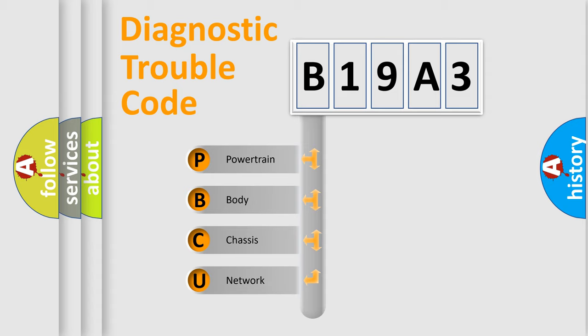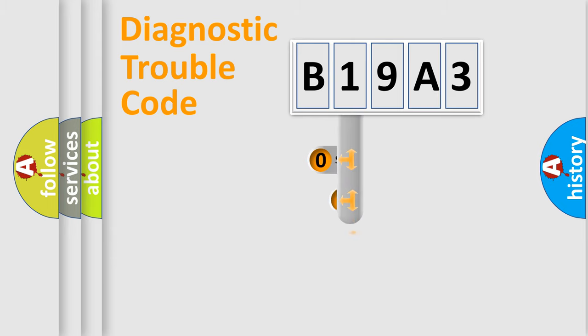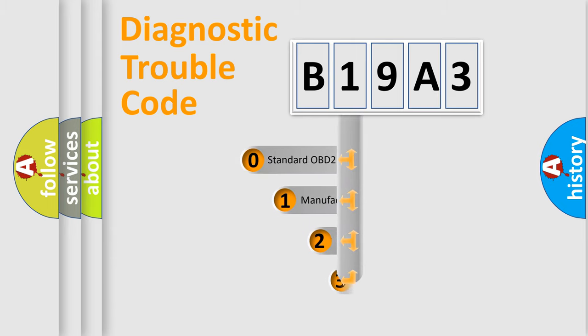We divide the electric system of automobile into the four basic units: Powertrain, body, chassis, network. This distribution is defined in the first character code.